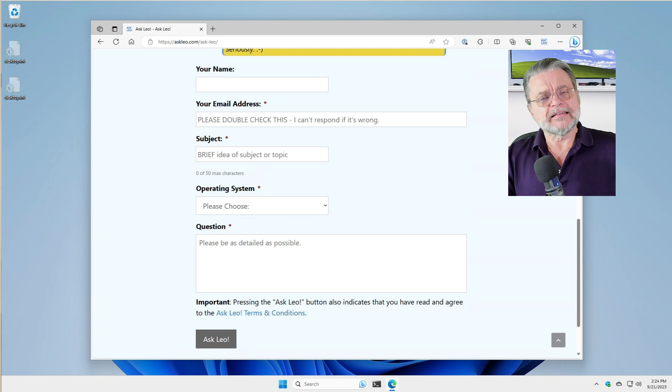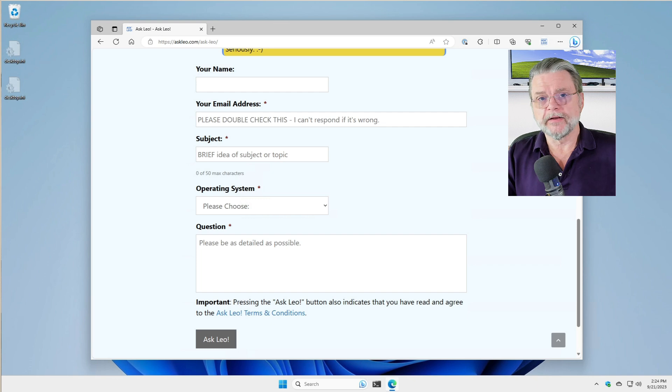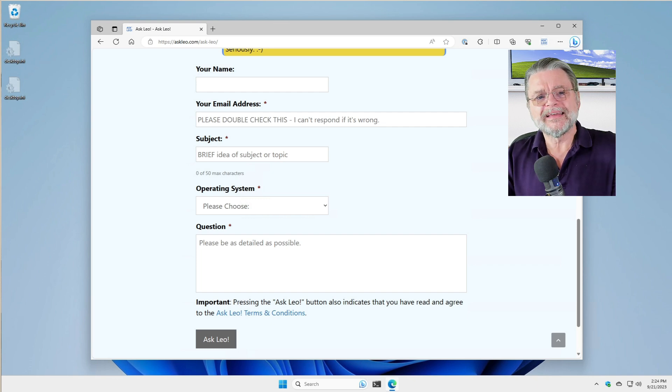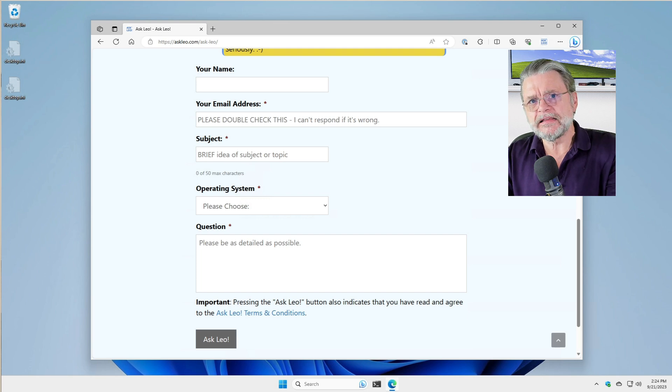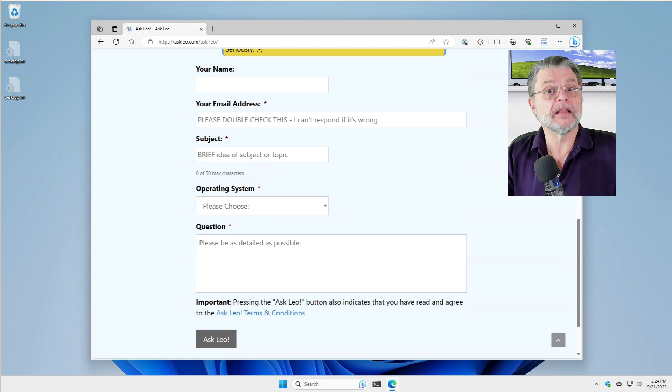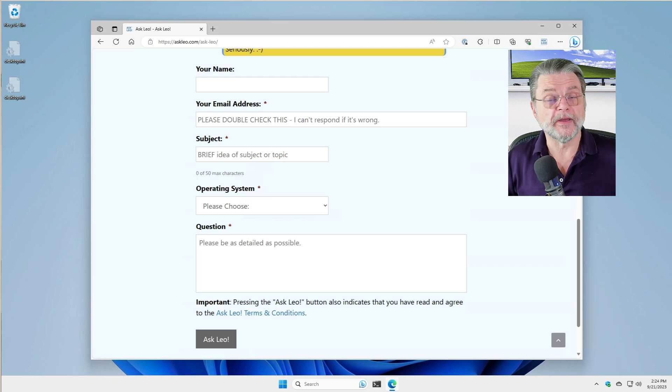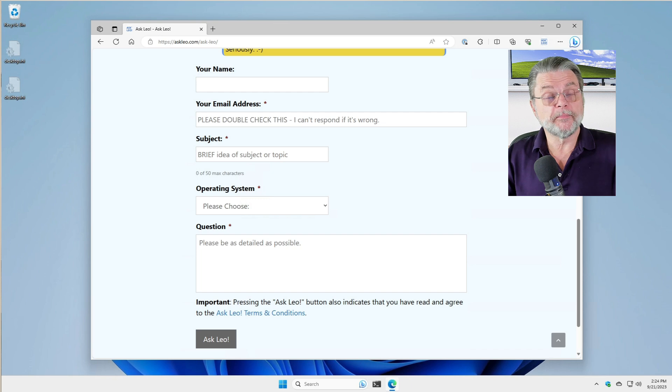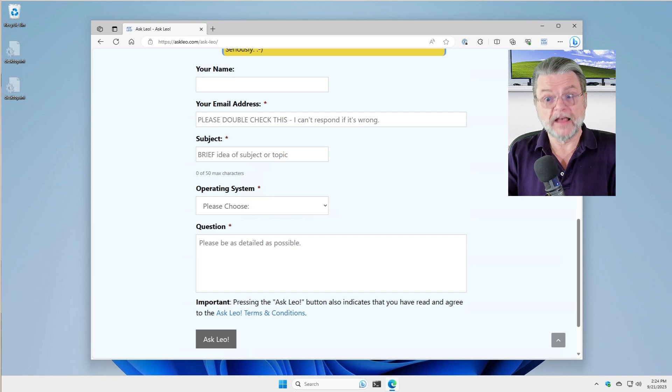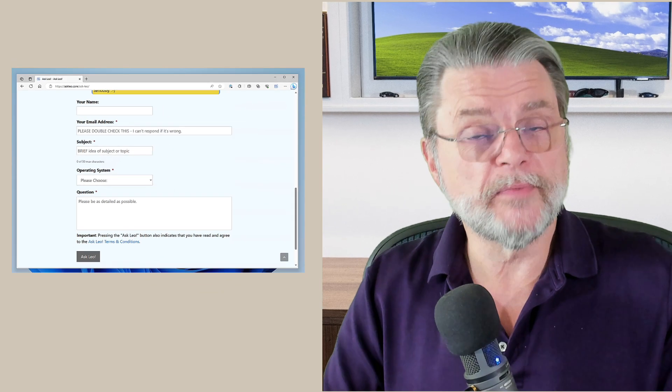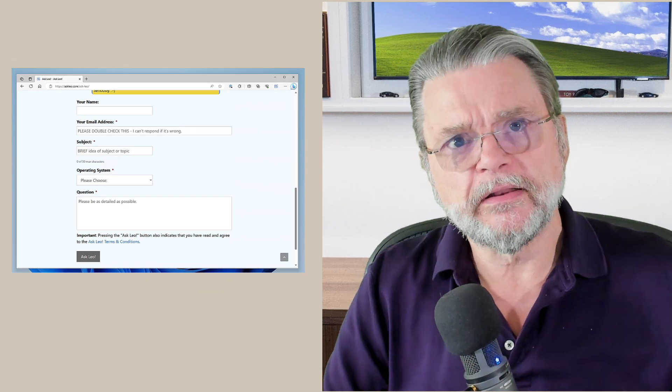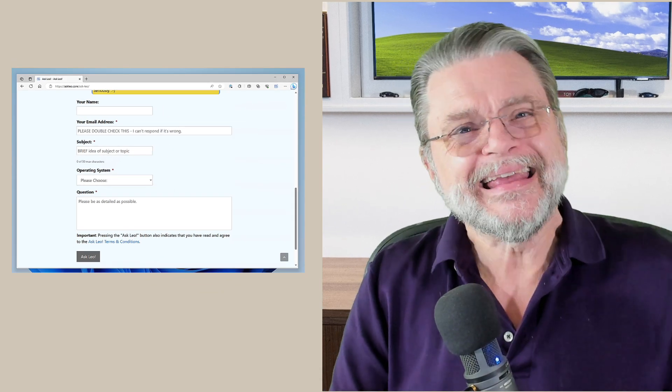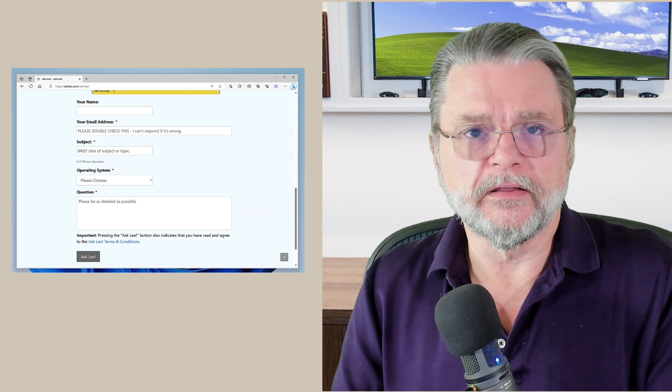It's not email, at least not from your perspective. Because what can happen is that behind the scenes, any number of different approaches to collecting this information might be employed. Yes, email might be sent. In fact, the Ask Leo web form does send email to me, but it's not you sending the email. It's my server sending the email.